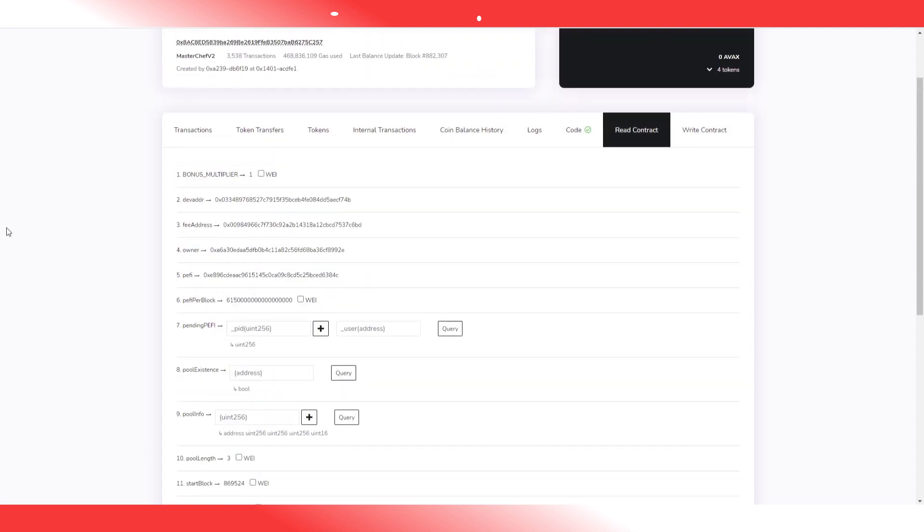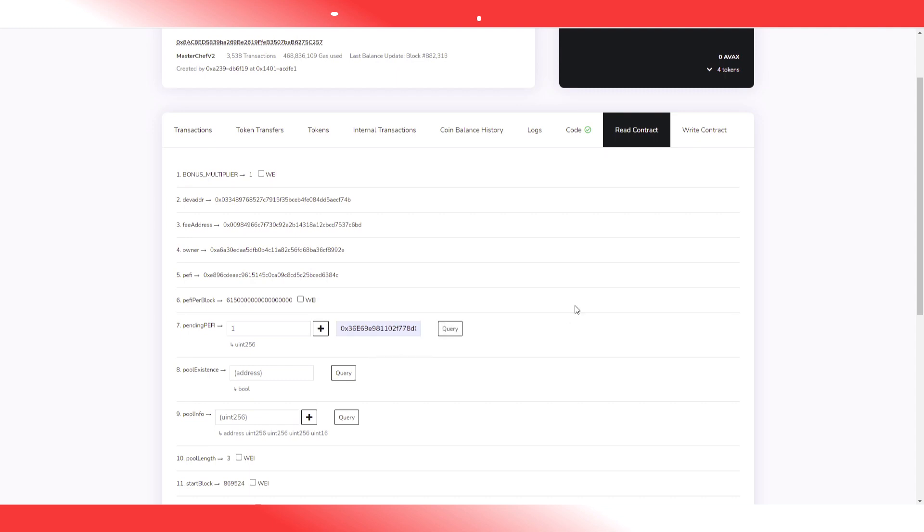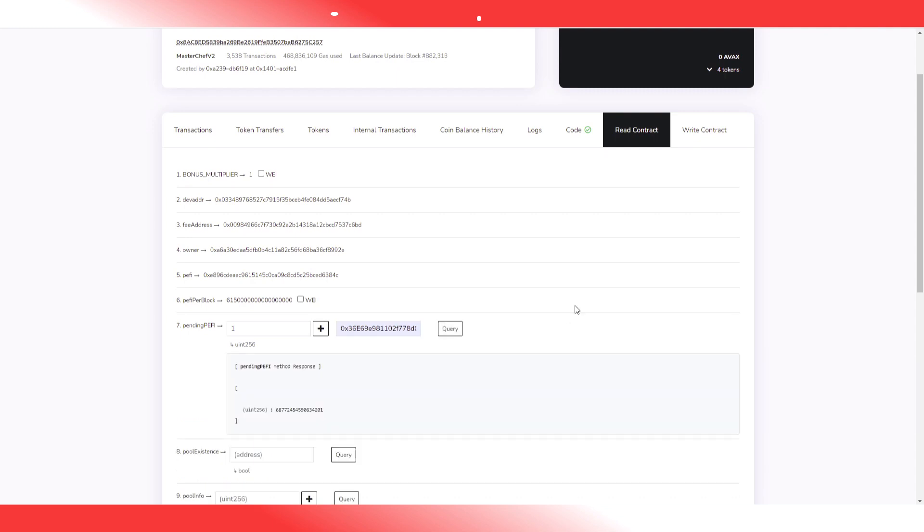So second, how to check your PFI. Well you can see here pending PFI. I'm gonna check pool 1 AVAX Ethereum and I'm gonna check my user address. I'm gonna query it and you can see this is the amount of PFI I have pending.